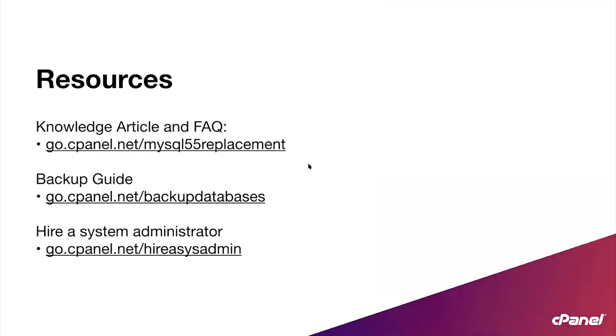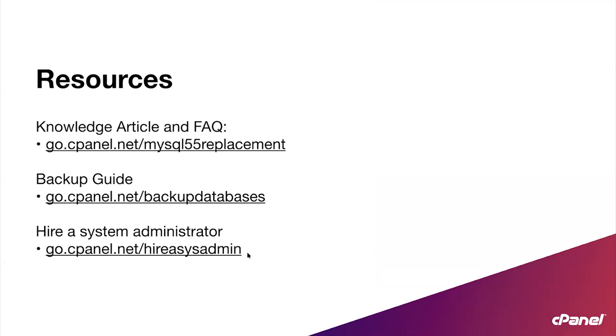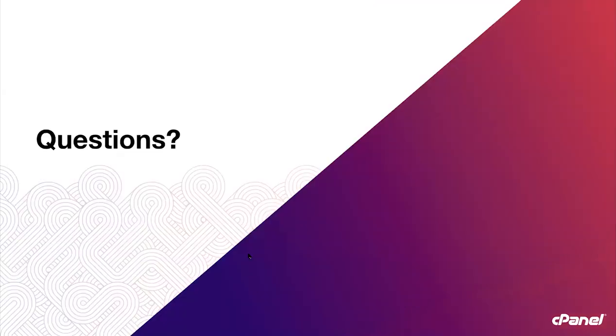So here we have our resources, the links I had mentioned. Here is our backup guide right in the middle there. The top link is our knowledge base article about this update as well as an extensive FAQ that we have written. And at the bottom is the hire a cPanel certified Safe Admin system administrator.